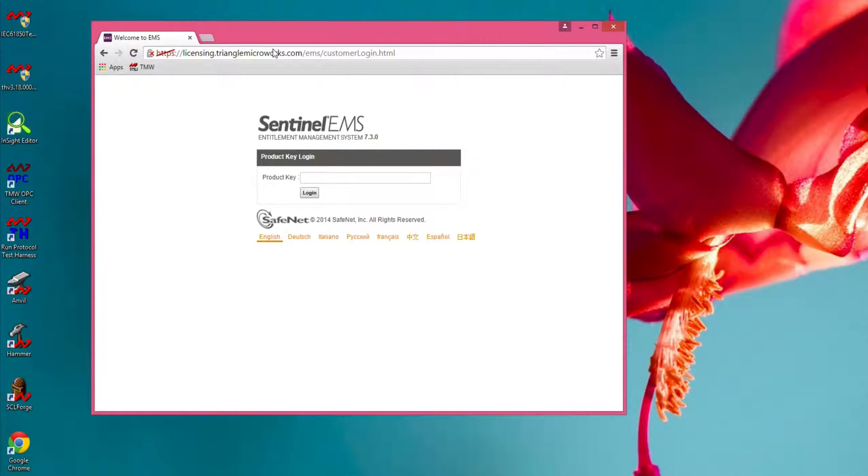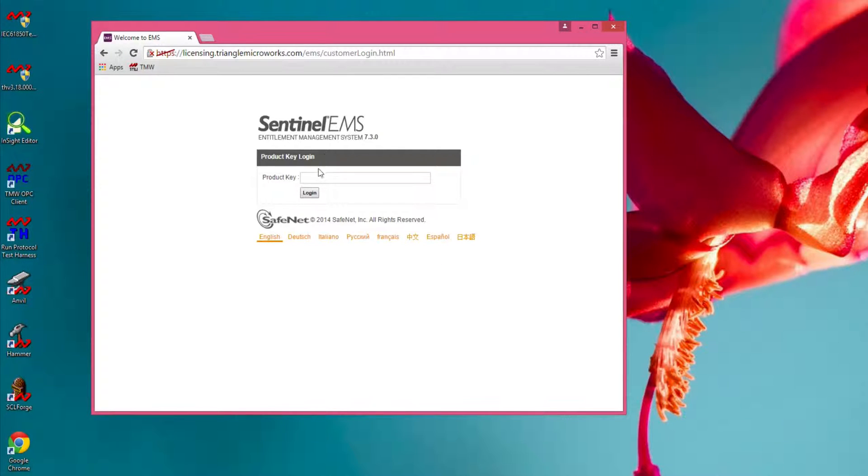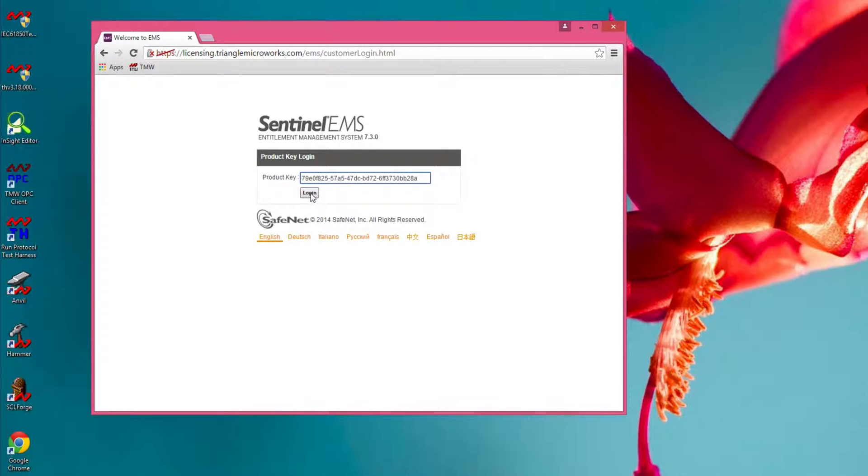The browser then displays the customer login portal. Enter the product key that you received from Triangle MicroWorks and click login.